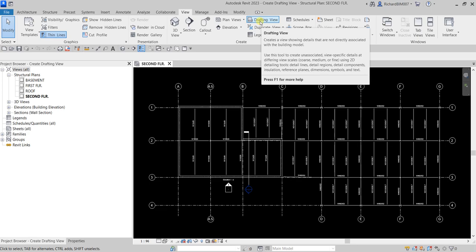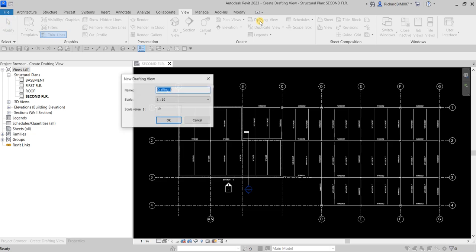Such tools include detail lines, detail regions, detail components, insulation, reference planes, dimensions, symbols, and text. So a drafting view is just a 2D drawing — any changes you make on your 3D model will not affect your drafting view and vice versa. We use the drafting view when you want to create detailing in 2D. Instead of importing your AutoCAD drawing, just do it here in Revit — just create a drafting view. So let's do this: I'm going to select Drafting View.